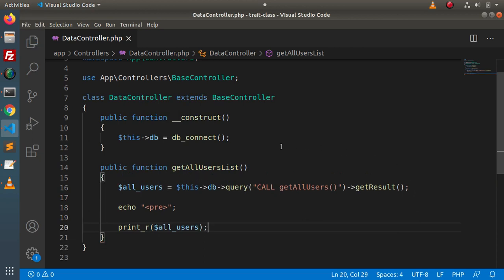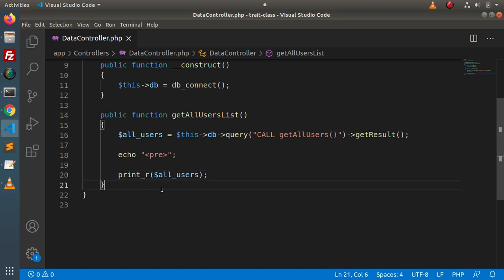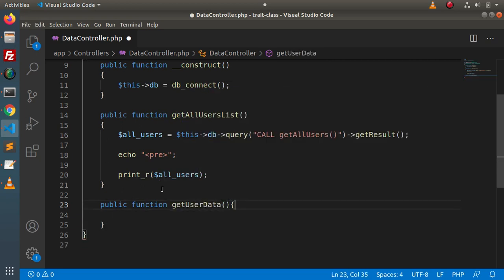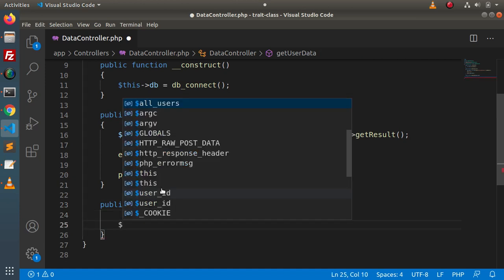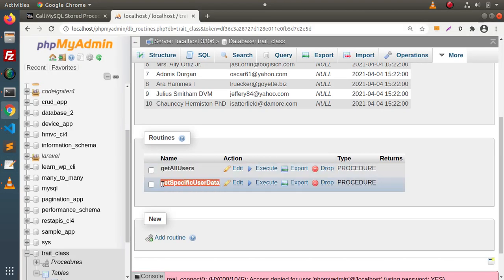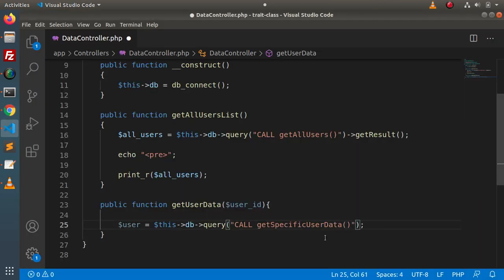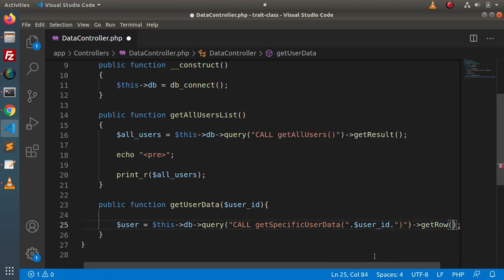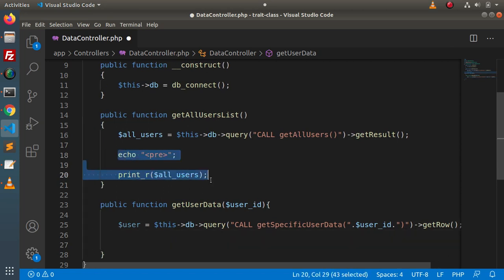Now let's create one more method that will take the user input value. Public function getUserData(), and inside this method we need to pass the user input value — let's say user_id. Again, user equals to this->db->query(), and inside this we will call the CALL keyword with stored processor name get_specific_user_data, passing the user_id we are getting inside this method. This time, instead of all data, we are getting a single specific row, so we will use the get_row() method. We need to display the user information.